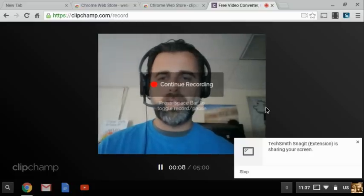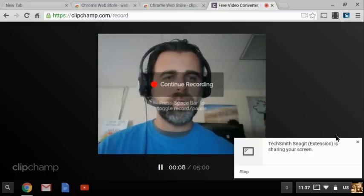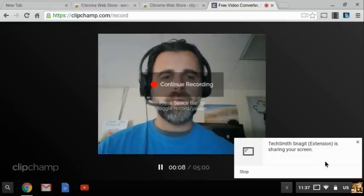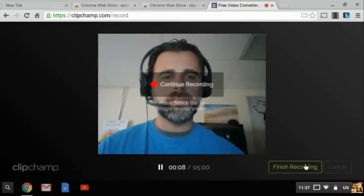And then I'm probably hiding something here. Down in the corner here it says finish recording.